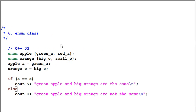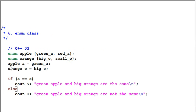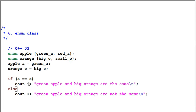Enum class. In C++03, enumerators are basically integers. Here I enum apple, green apple, red apple, enum orange, big orange, small orange. And I define apple A equal to green apple, orange O equal to big orange. And as a result, I can compare apple to orange. If A equal to O, print out green apple and big orange are the same. And this code will indeed print out green apple and big orange are the same.